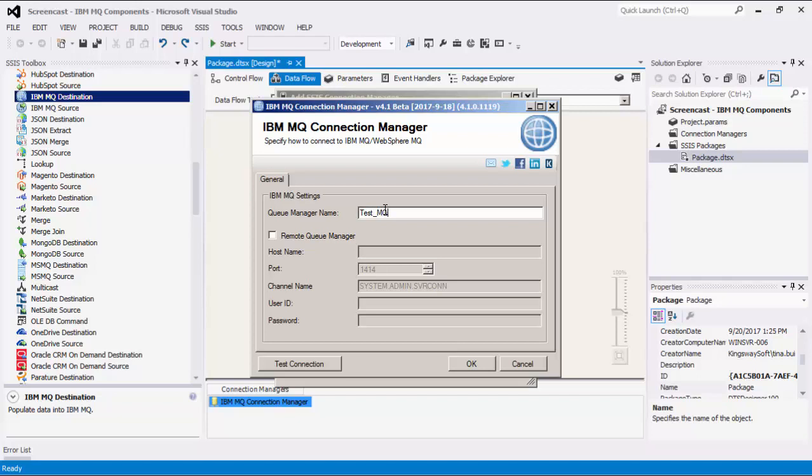The Queue Manager Name field is the name of the Queue Manager that the component will connect to. If the Queue Manager is not on the local machine, it can be accessed remotely. Once this option is enabled, the next field will be available for the remote machine. Channel Name is the channel on the local machine that will be used to connect to the remote machine. This defaults to the system channel as you can see here.